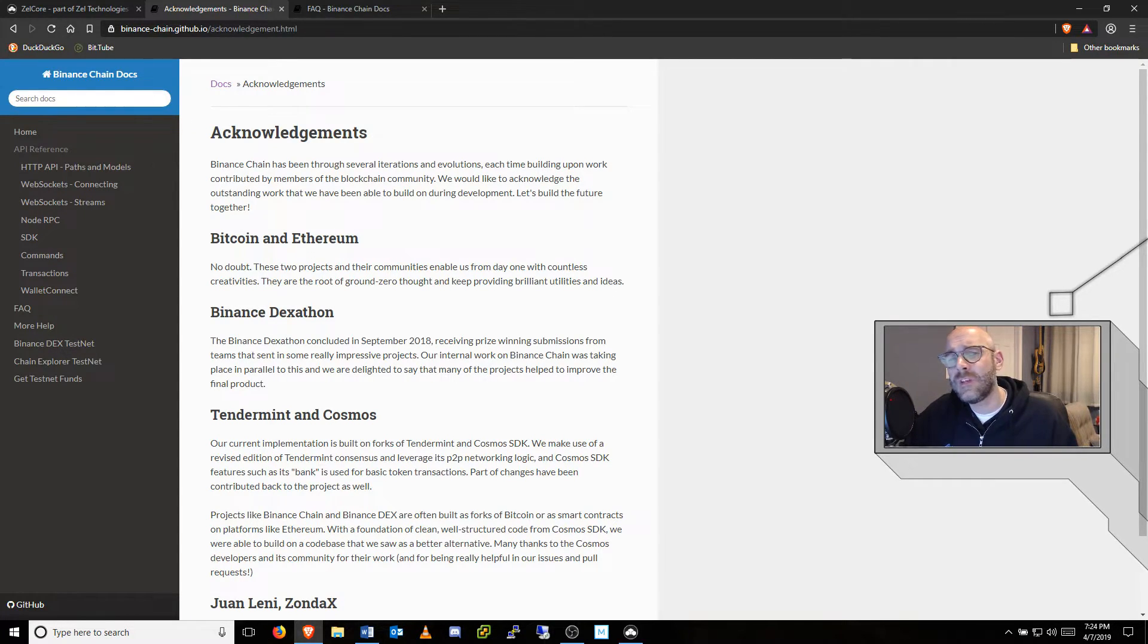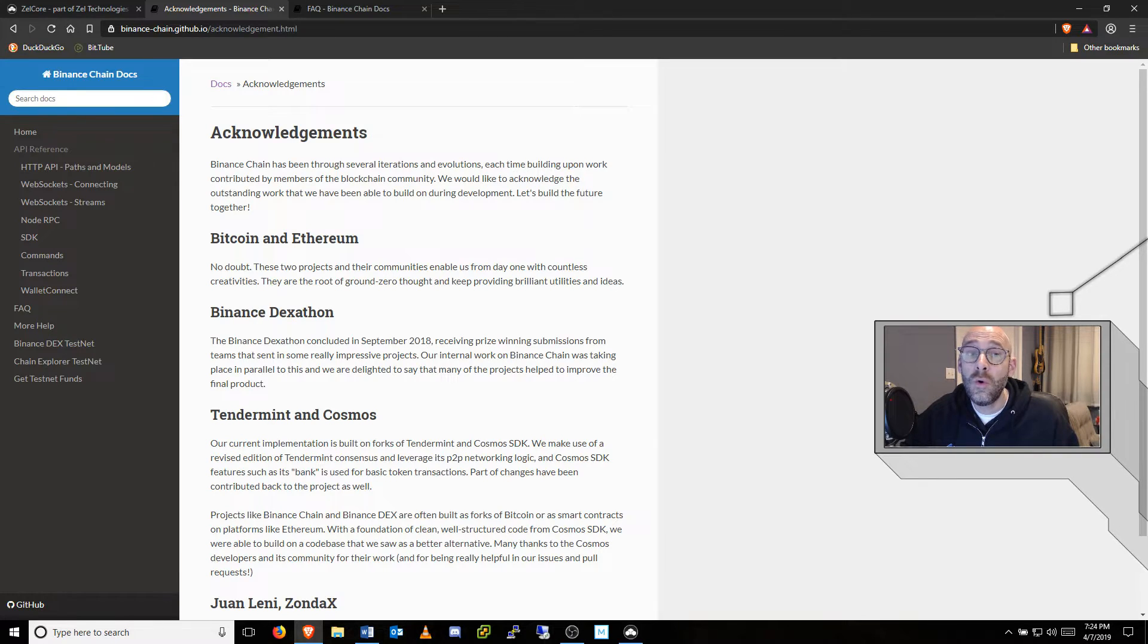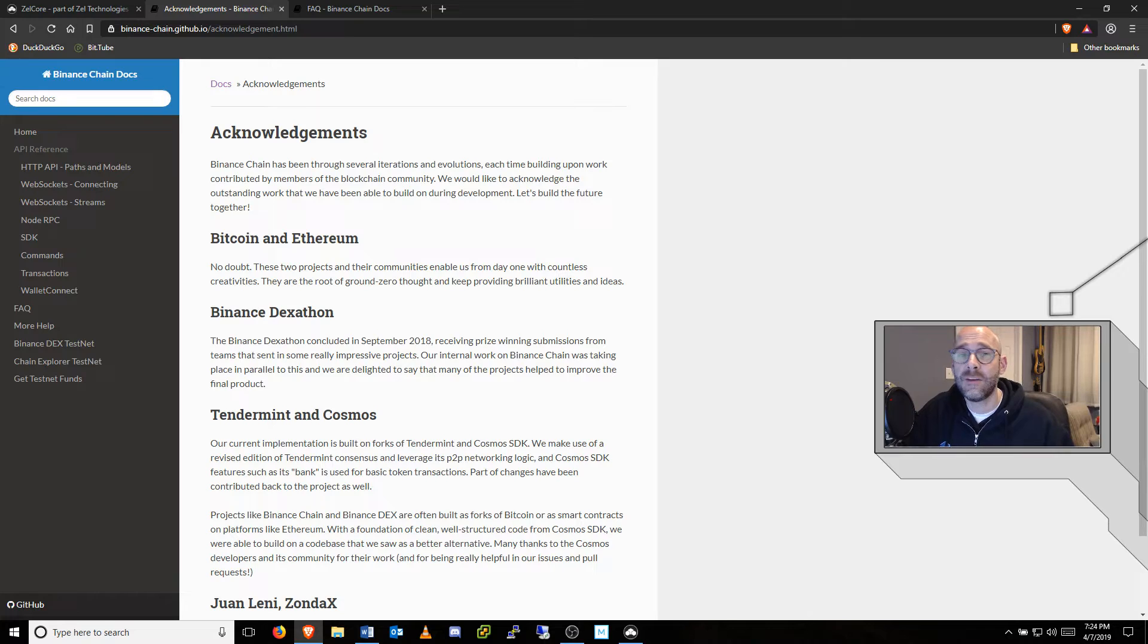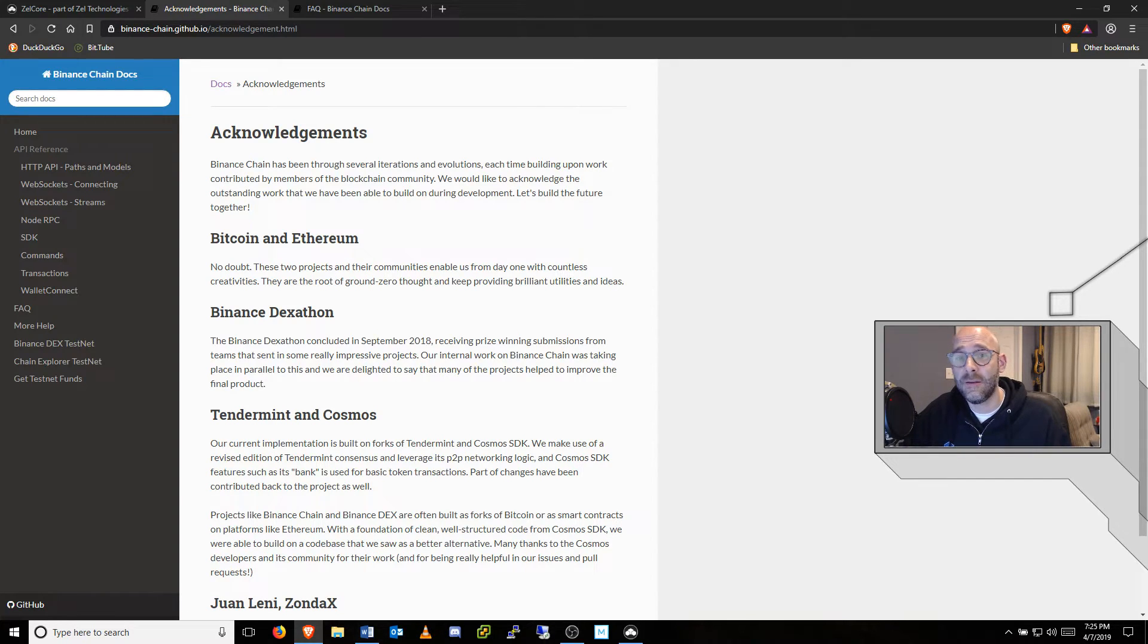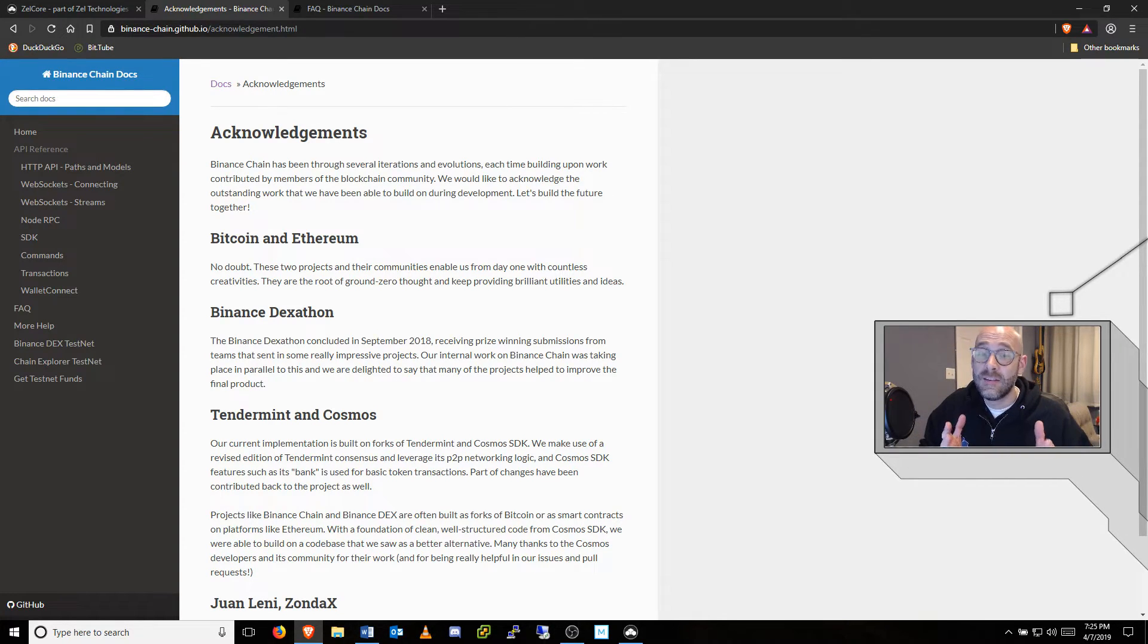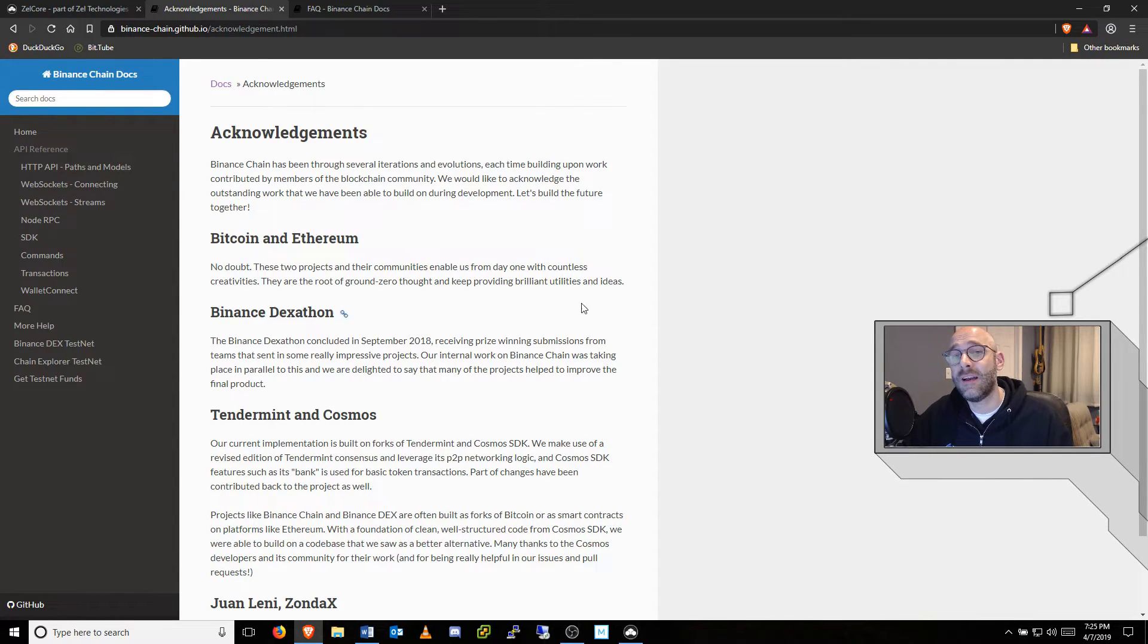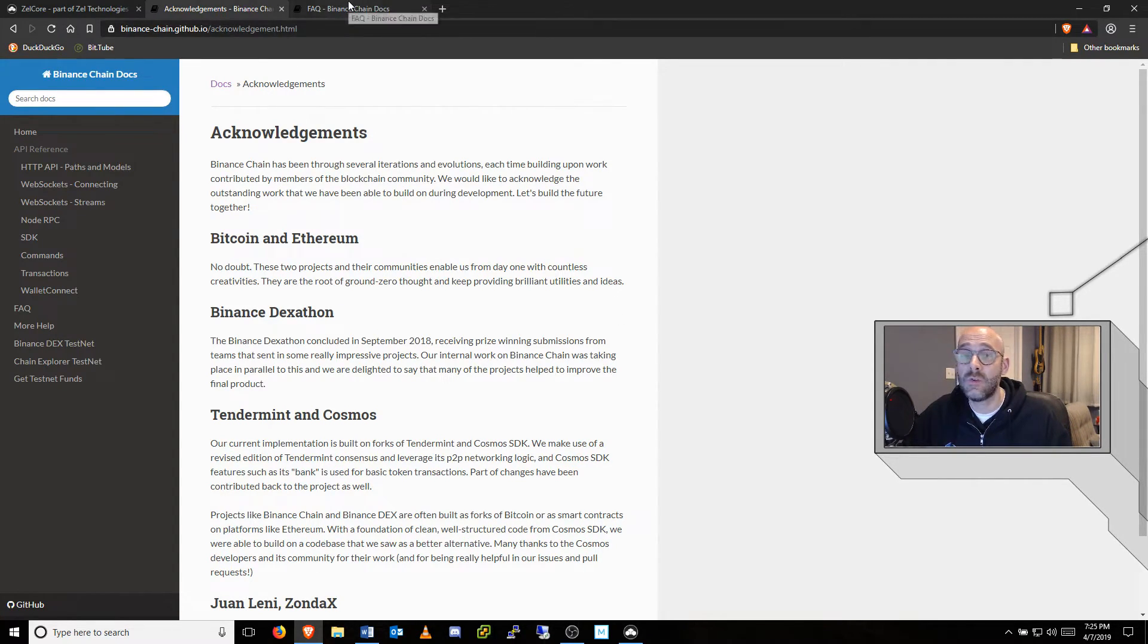Binance was able to begin development on a new blockchain built on Forks of Tendermint and Cosmos Software Development Kit. This allowed the Binance team to create a better alternative to other decentralized exchanges in the crypto space.